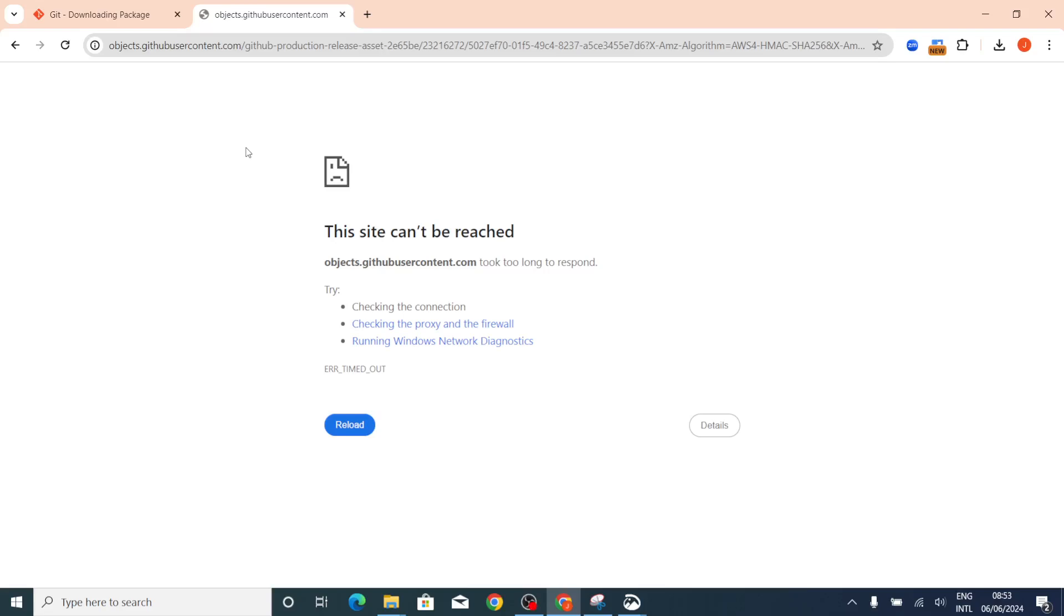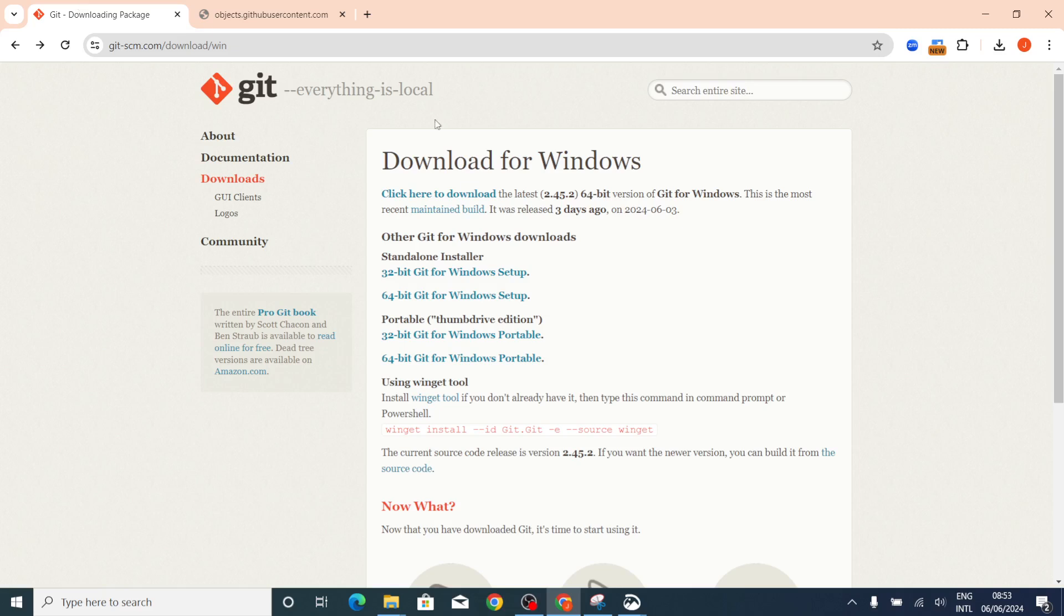Hey guys, just a quick video. I want to show you something if you've been having challenges trying to download Git on your computer. Basically, you go to git-scm.com and you want to download Git. You come here and you click on click here to download.